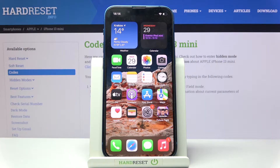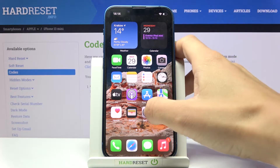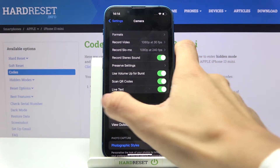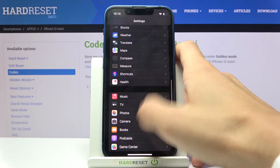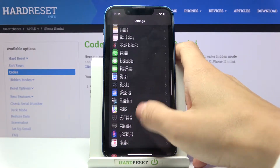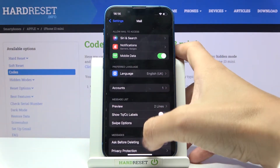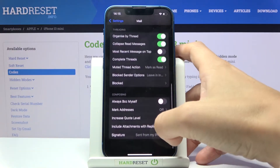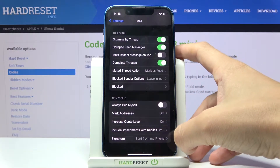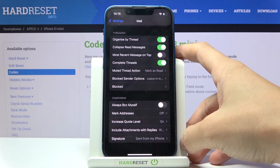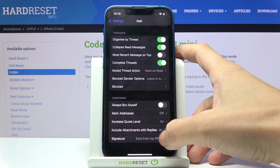Here we've got iPhone 13 mini, and let me show you how to change the email signature on this device. First, you need to open Settings, then find and select Mail, and scroll down to the very bottom of the list where you will notice Signature.